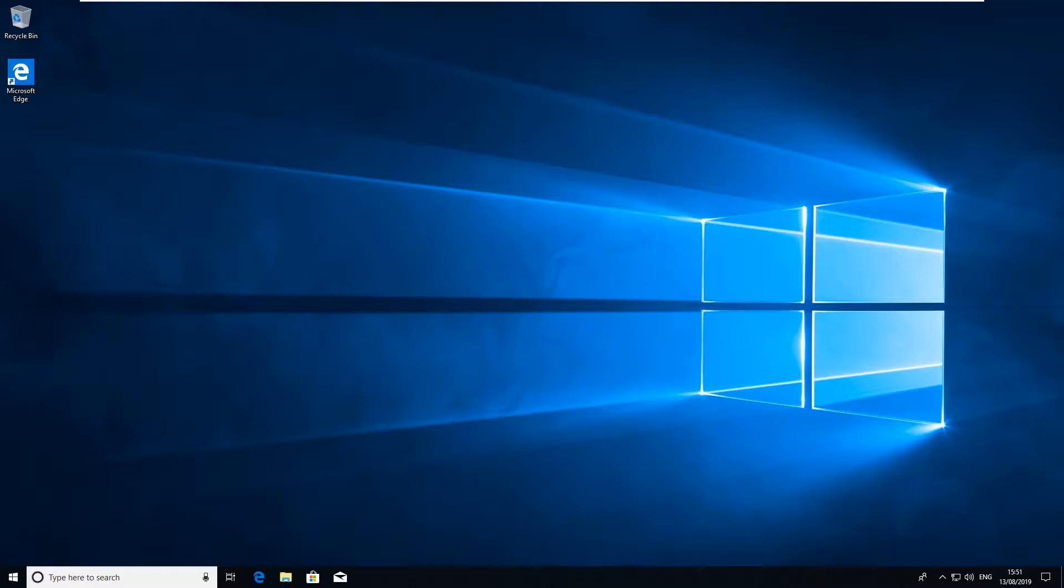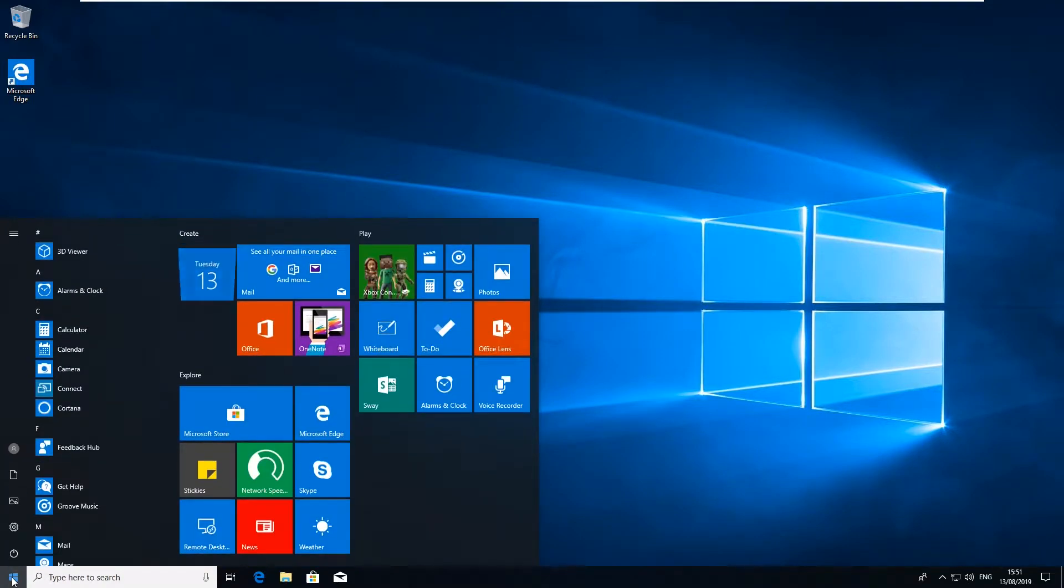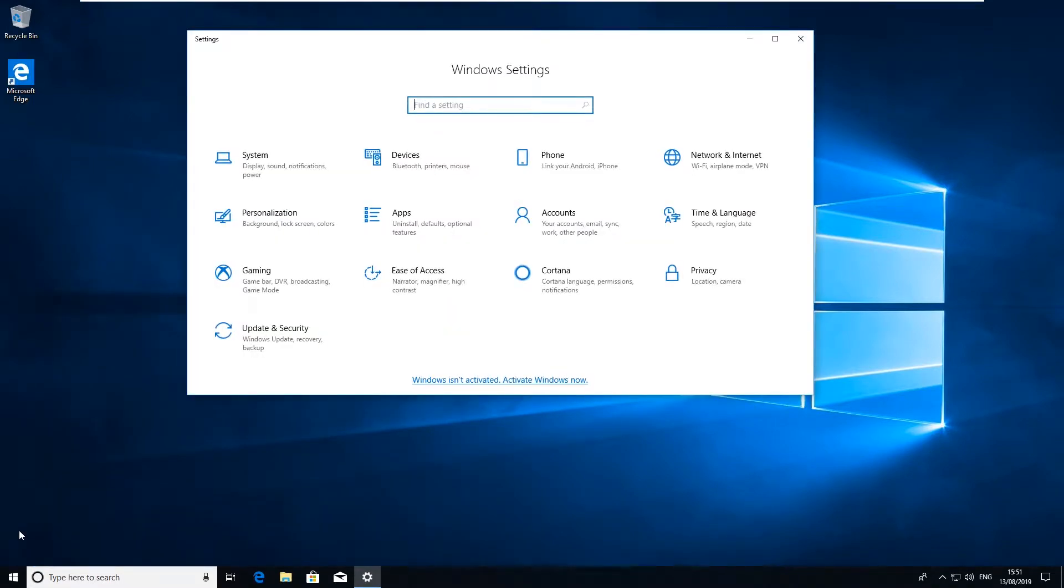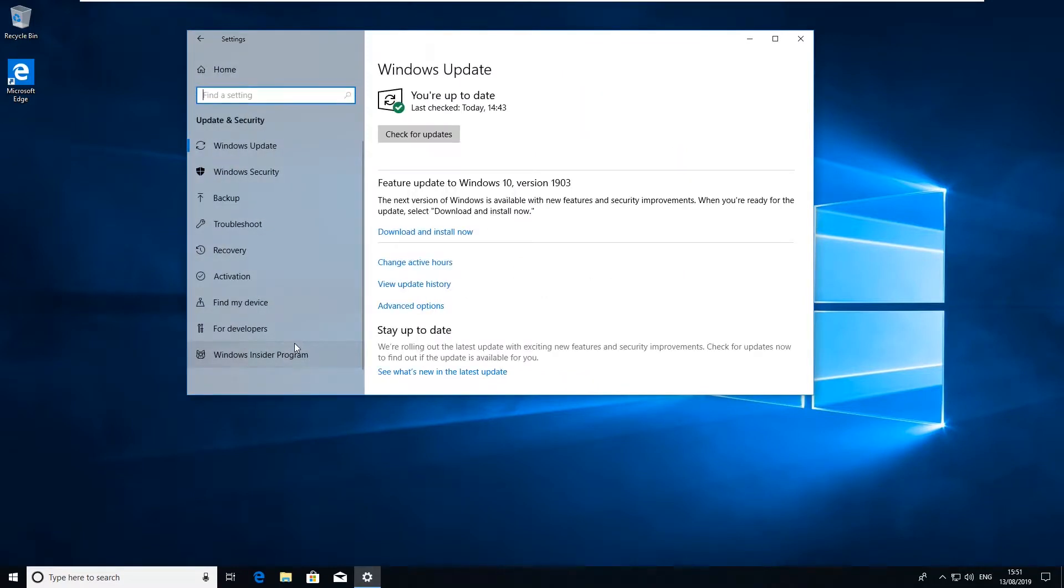So first off we're going to click on the start button or the Windows flag, click on the little tag for settings and then first of all we'll go to Update and Security. If we click on this and we'll go in here and just make sure that Windows Update is set to automatically update. As you see here we've got the latest feature release 1903.